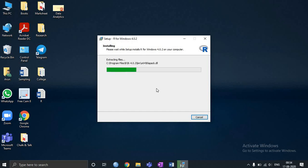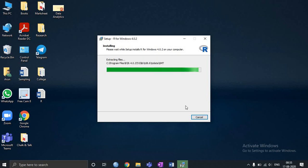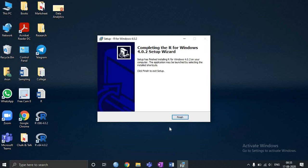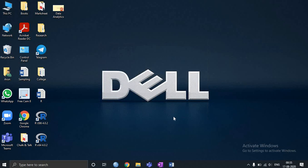So this is the R base package now installed.